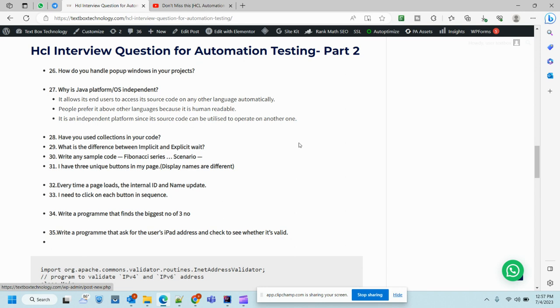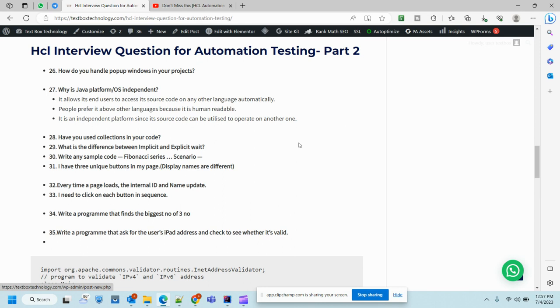Write any sample code like Fibonacci series, reverse number, palindrome string, or calendar number. They might ask you to open Notepad or any IDE and start writing the code. Sometimes when I used to take interviews, I would ask candidates to first tell me the algorithm they are going to implement, second the logic they are thinking, then the code they want to write.